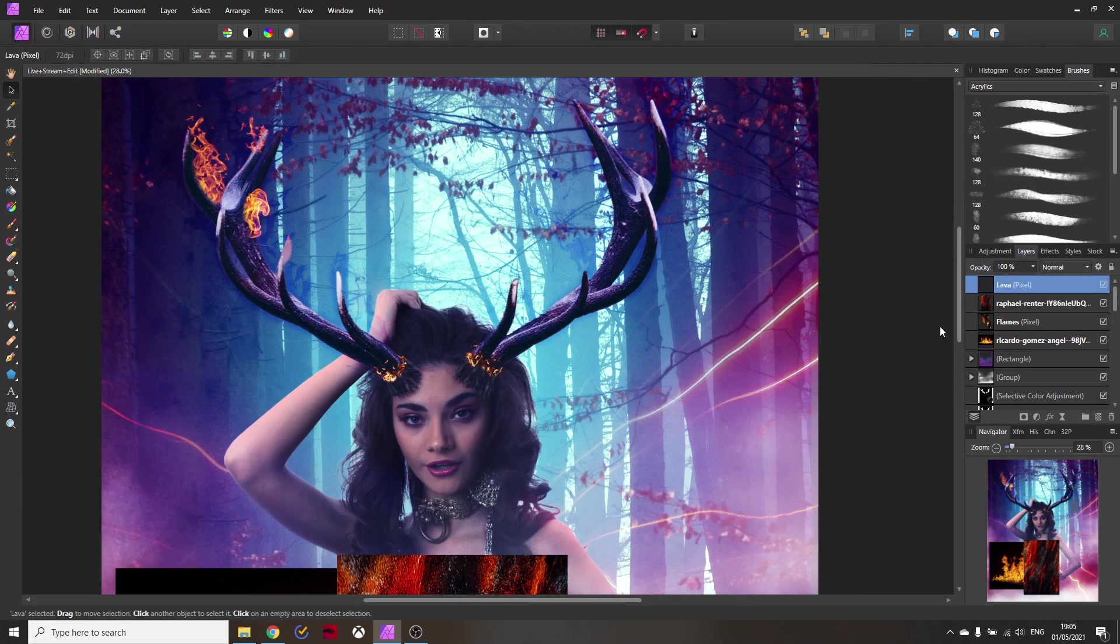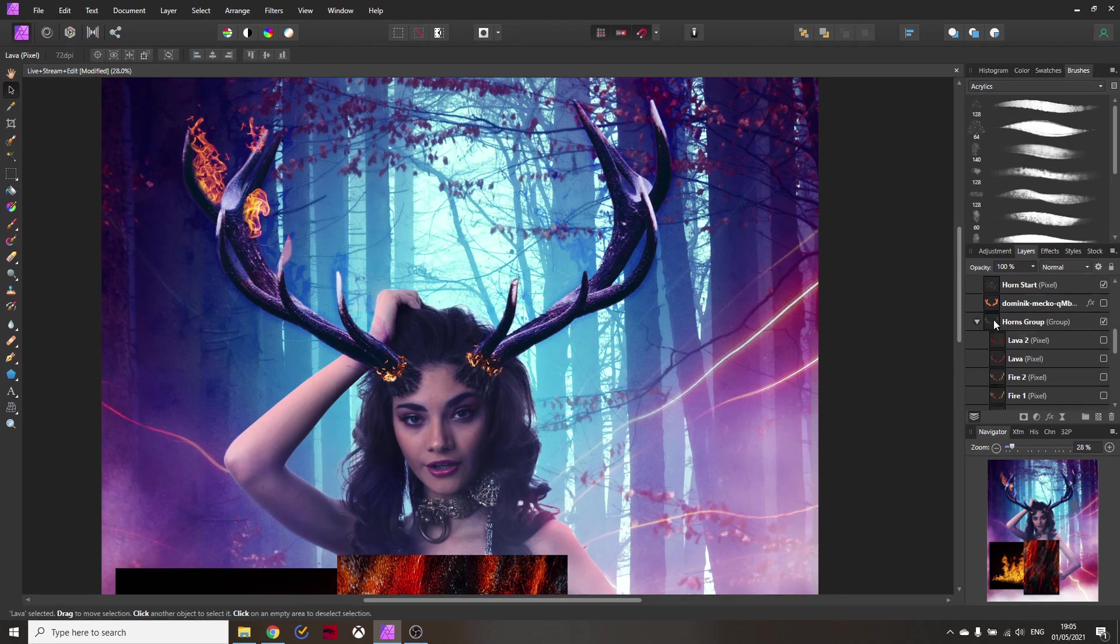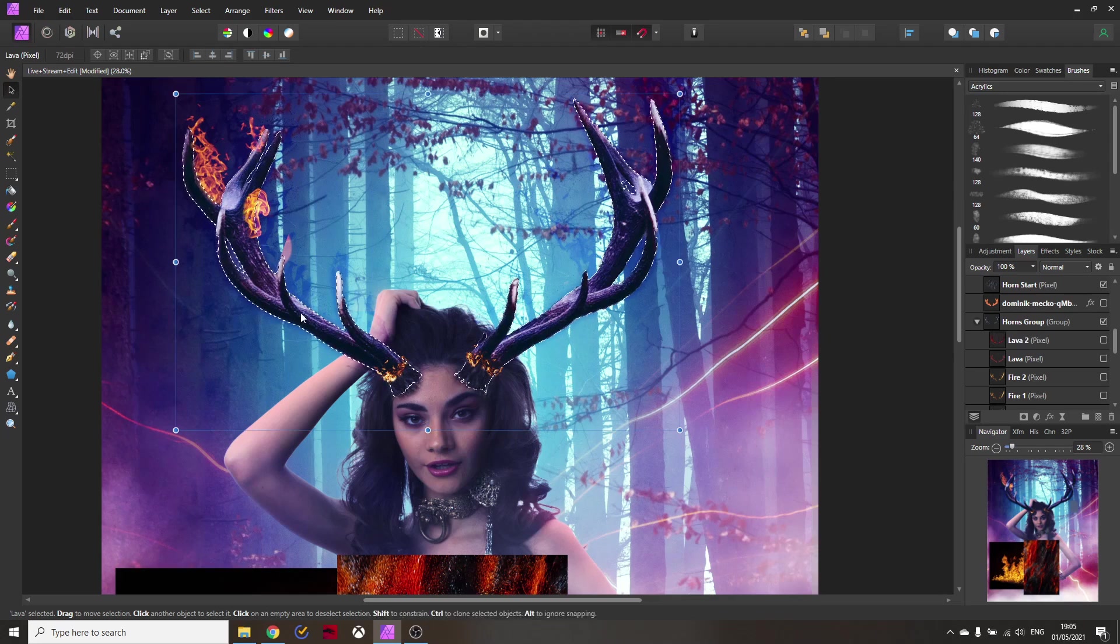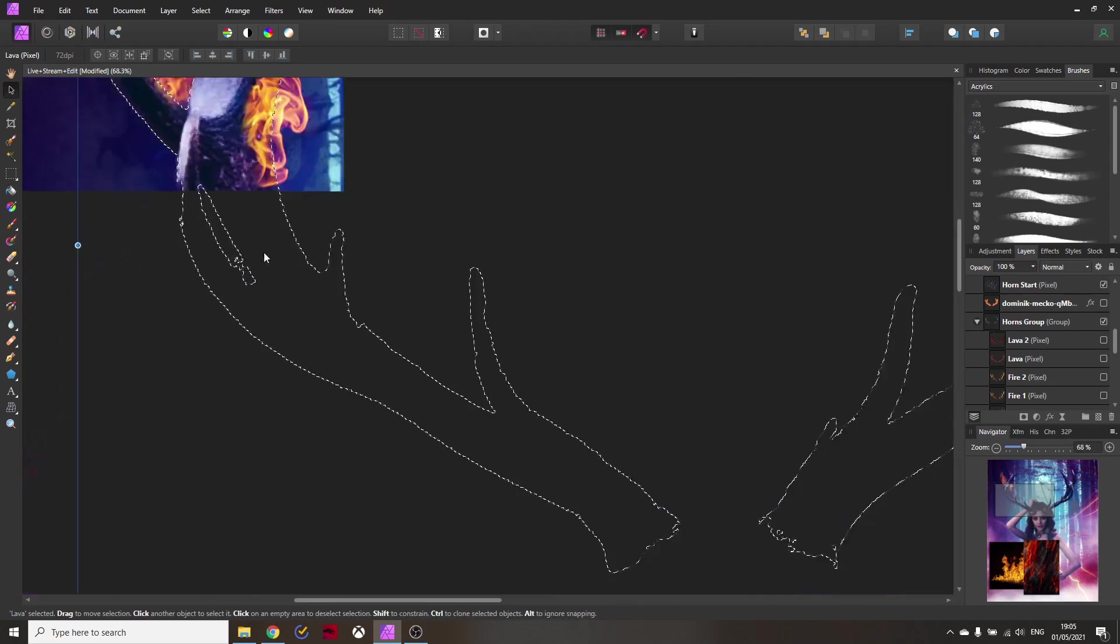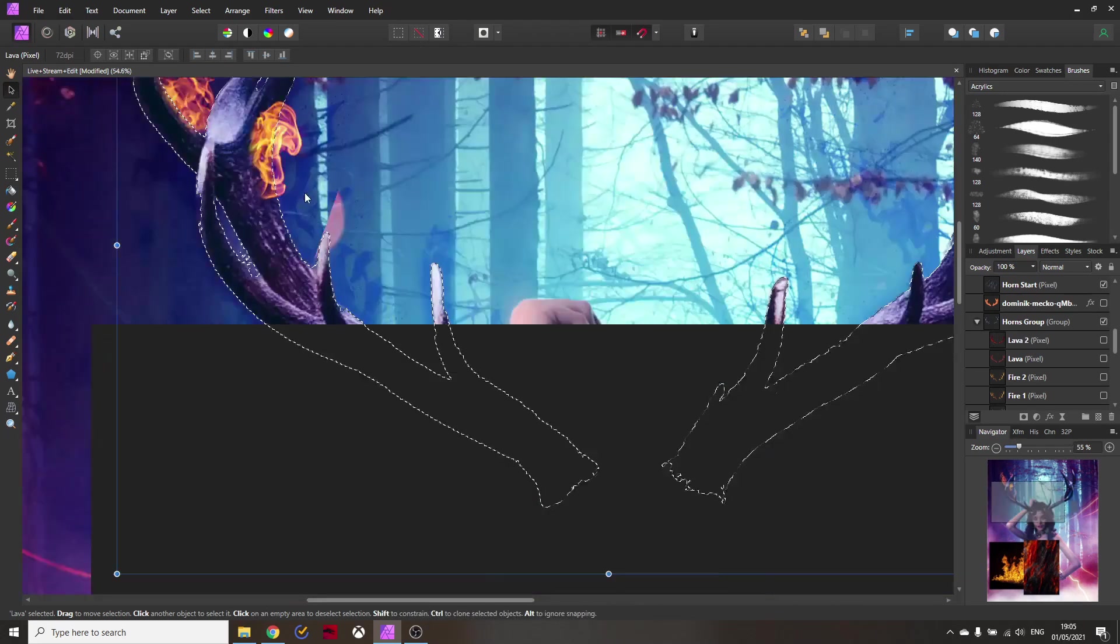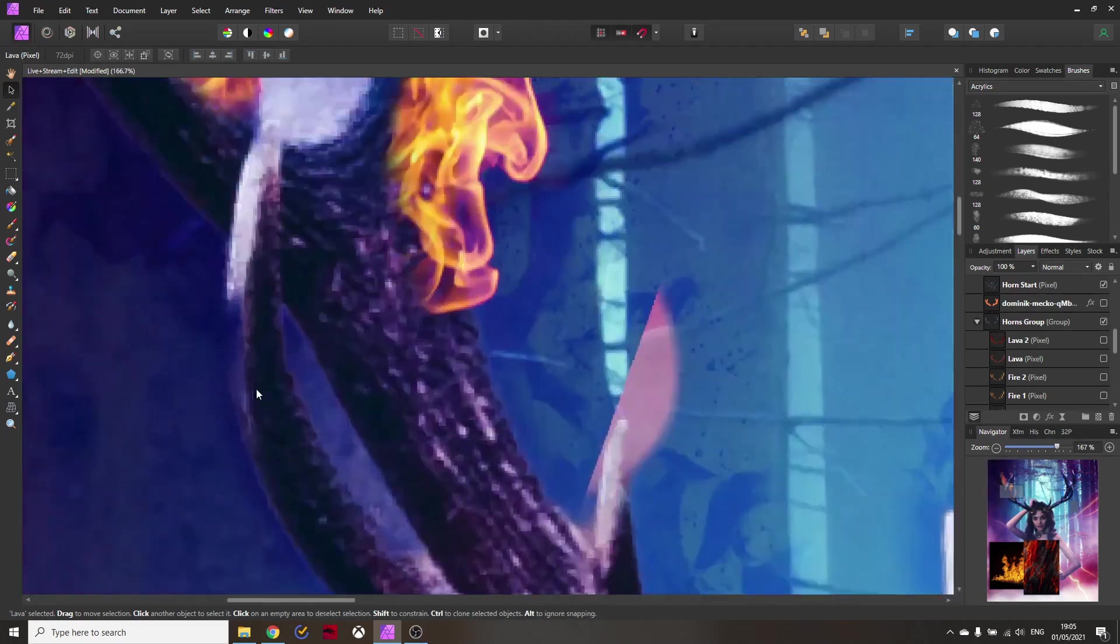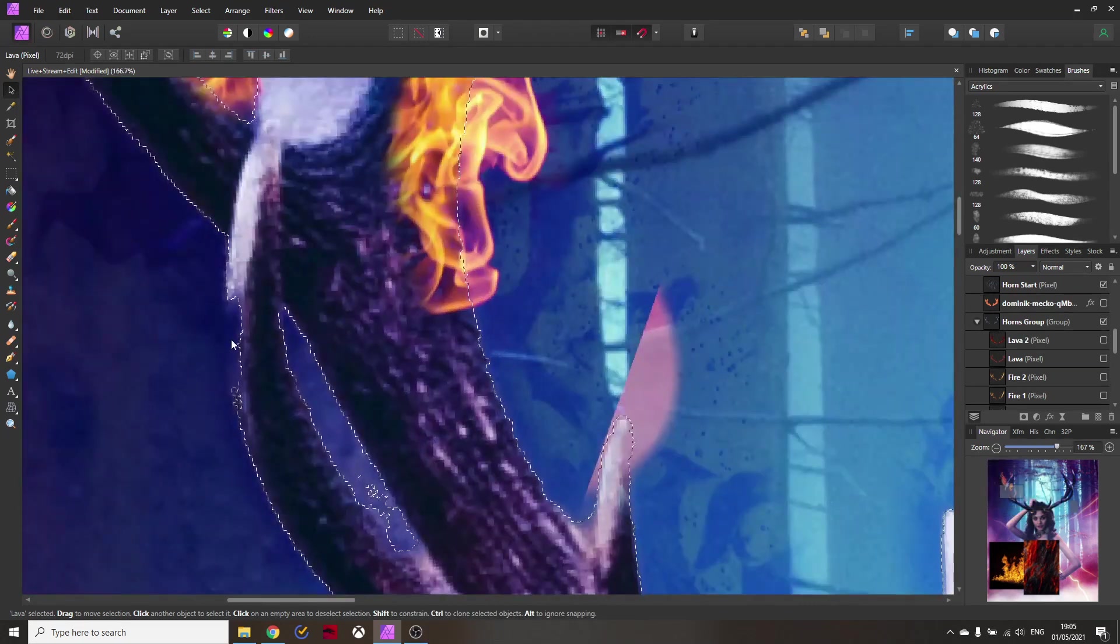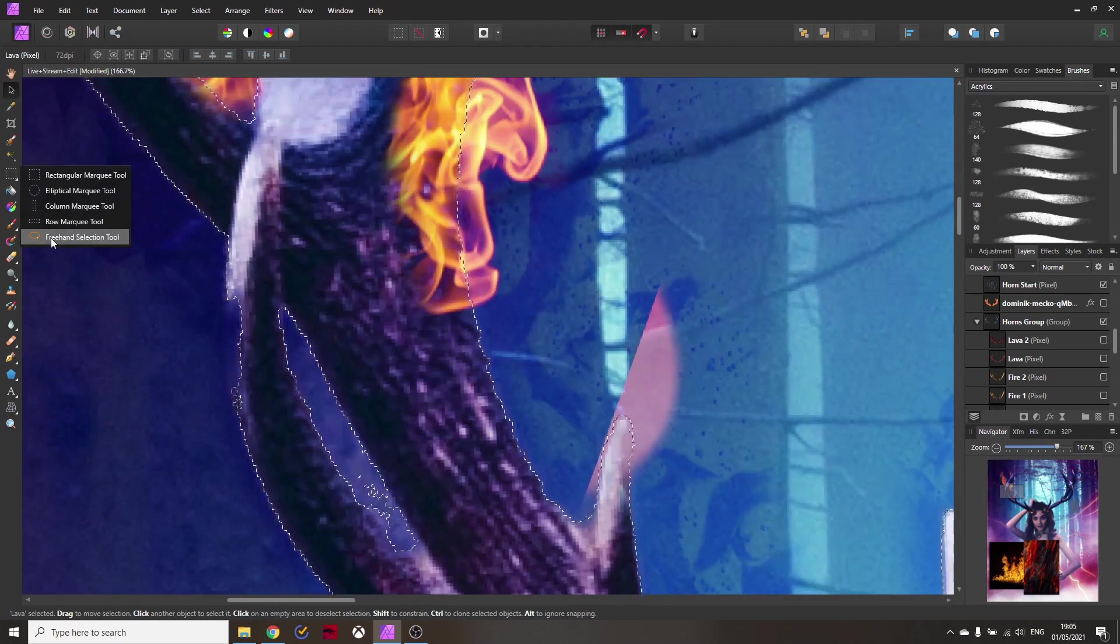Now here's the important part you want to make a selection around your antlers. There's a very easy way if you have already removed the background and put them in here as a layer simply hold ctrl and click on that layer and this will create a selection from the layer so you can see now we have a selection around the antlers.